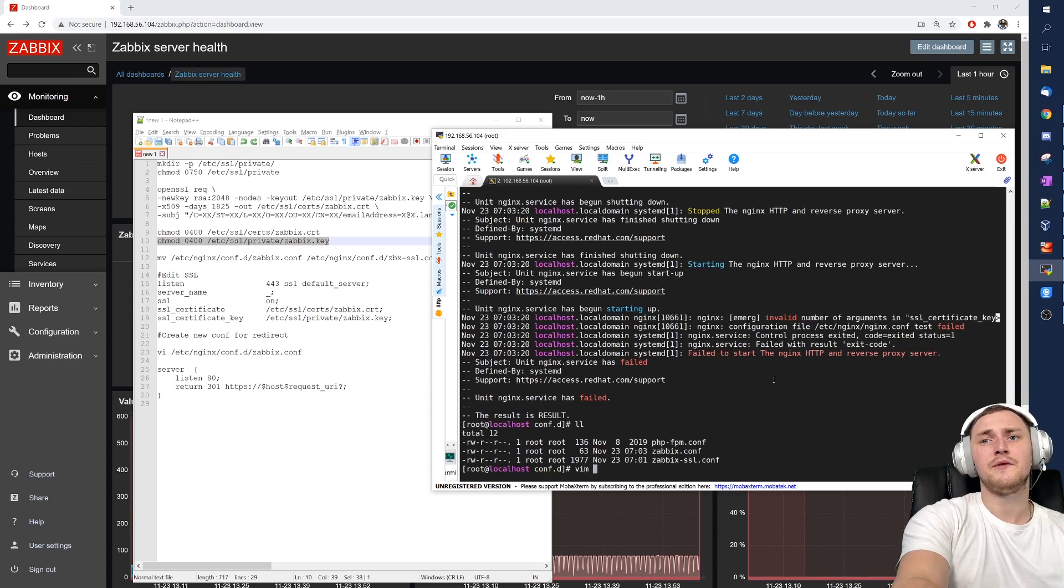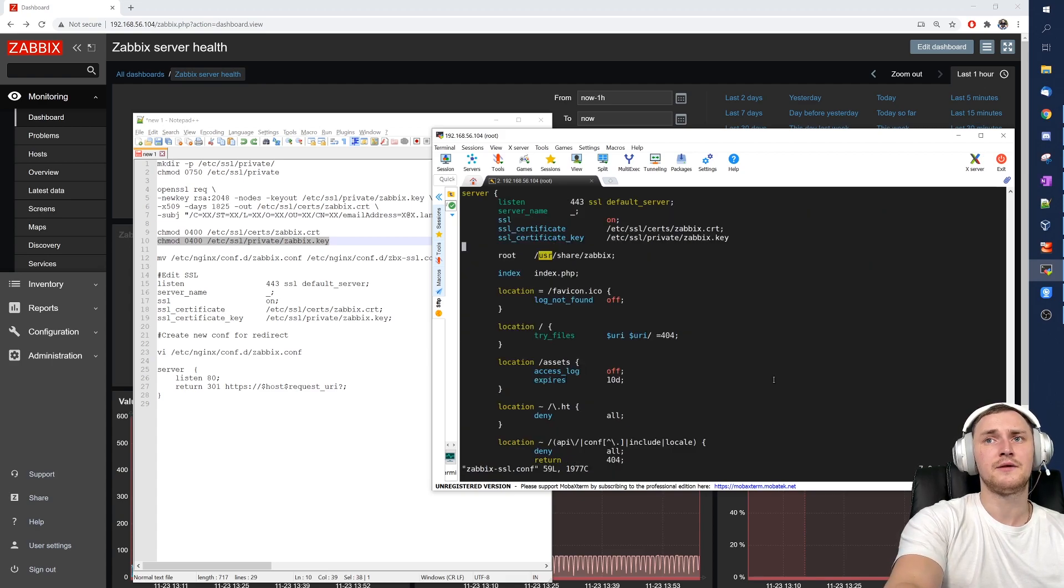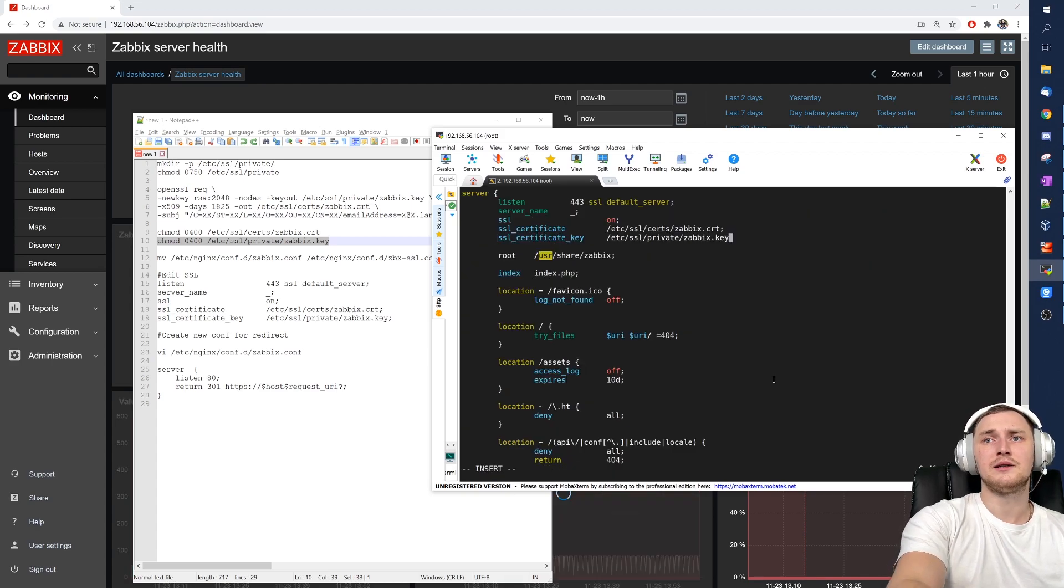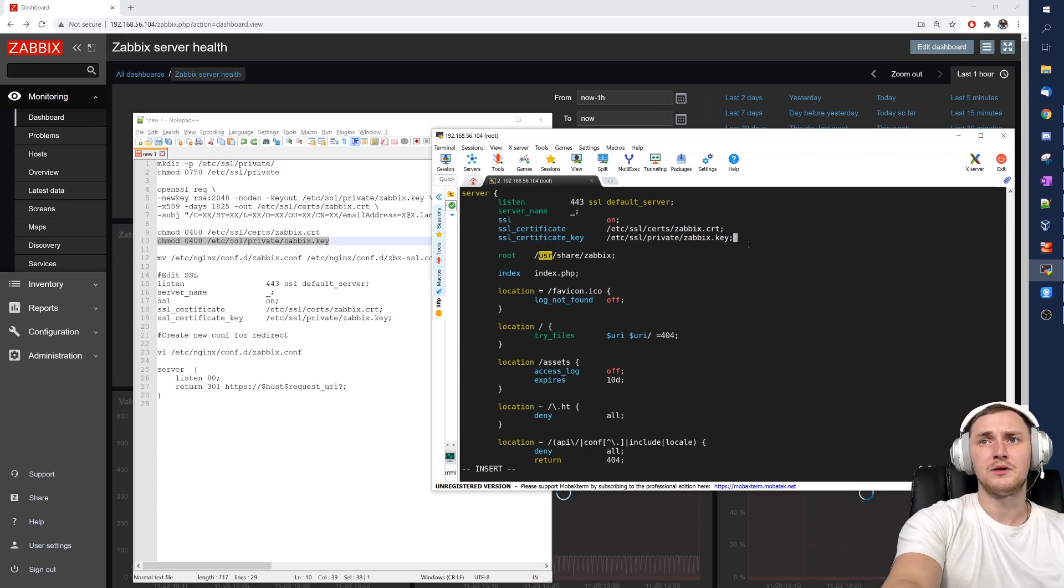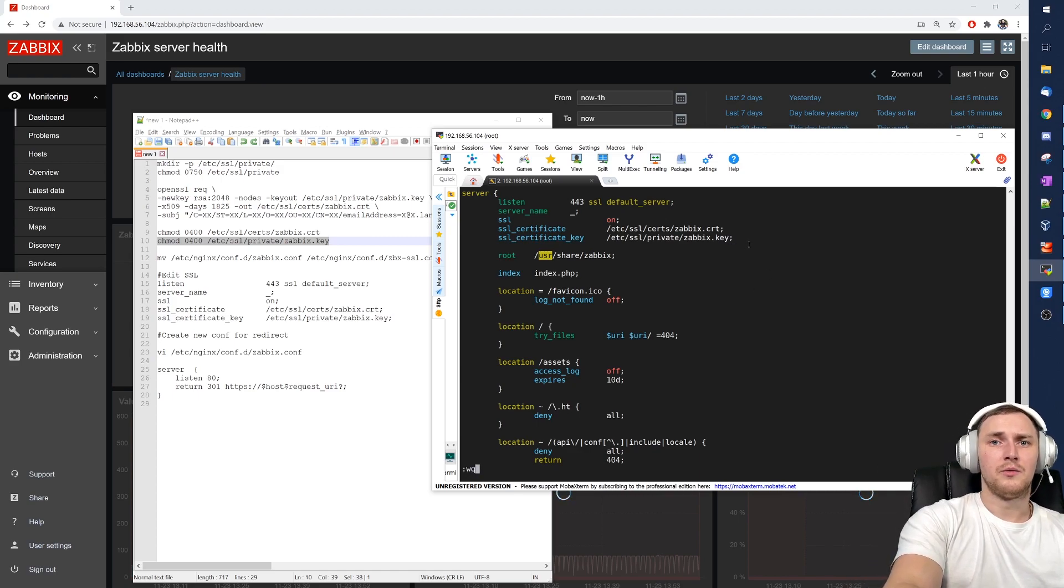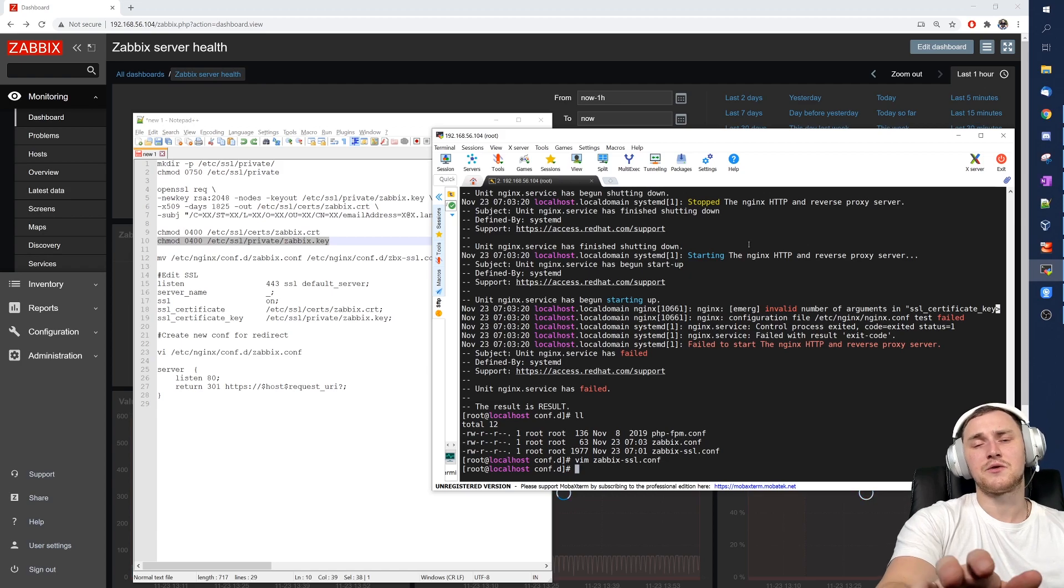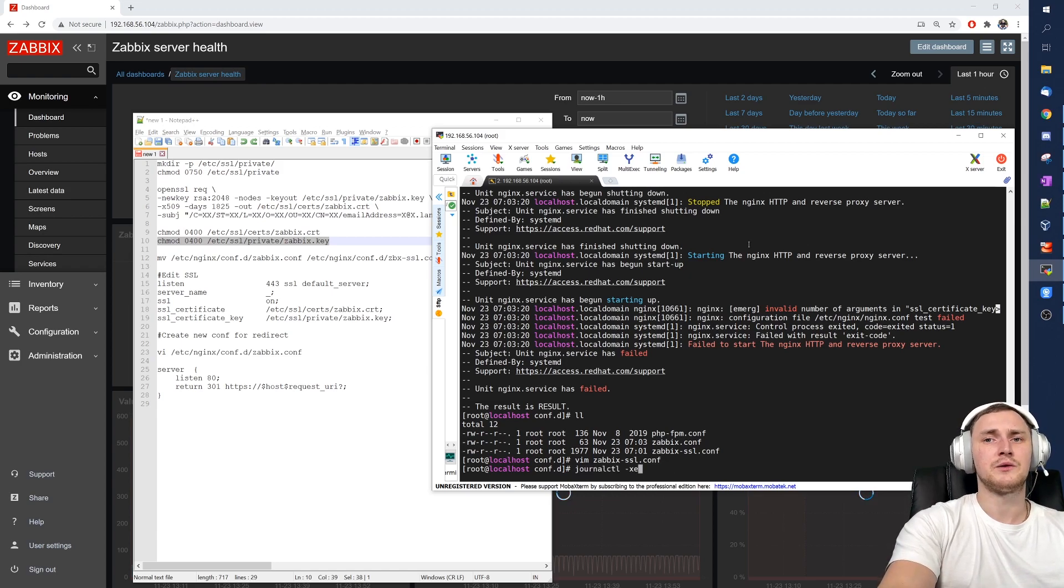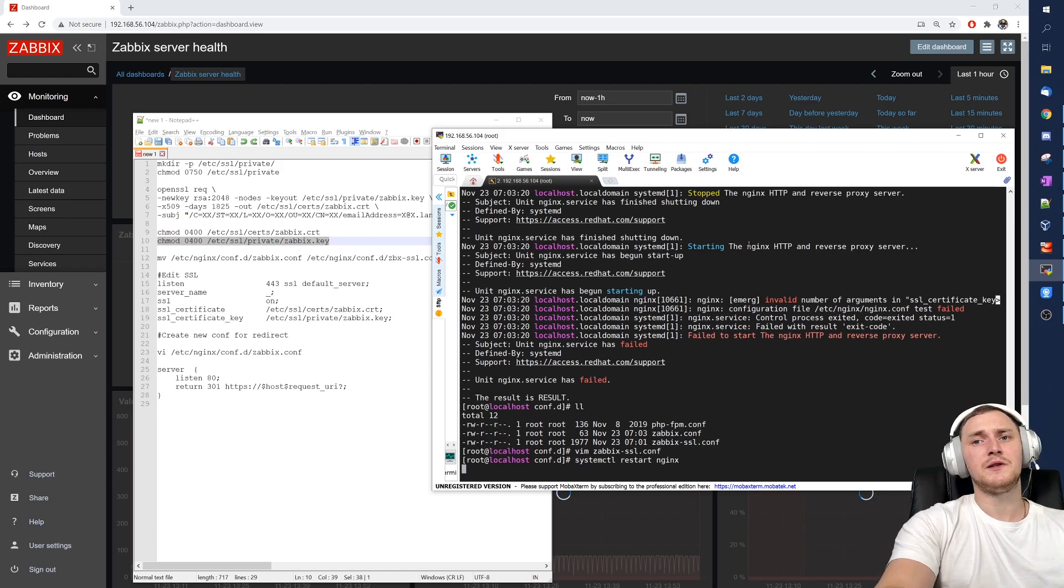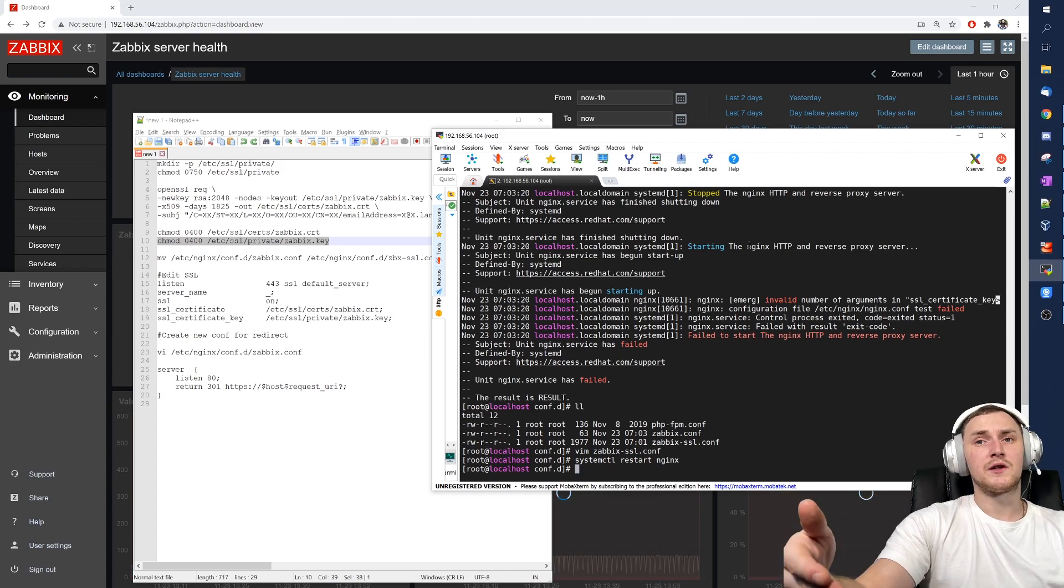Let's check. So SSL, we defined it only in the zabbix-ssl.conf. So see we forgot the semicolon at the end here. So just add it here. And let's try to restart it again. So maybe now it's going to work. Systemctl restart nginx. It's restarted successfully.